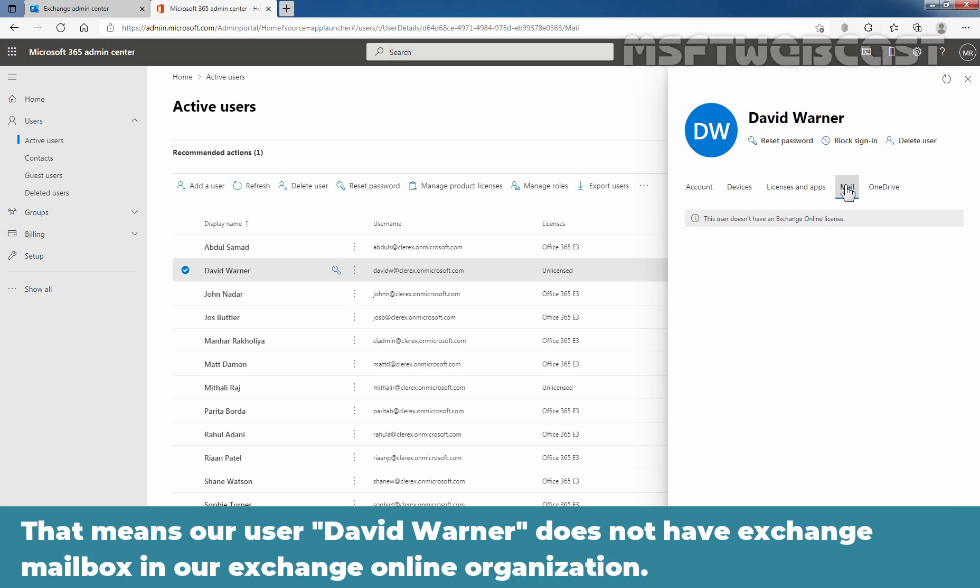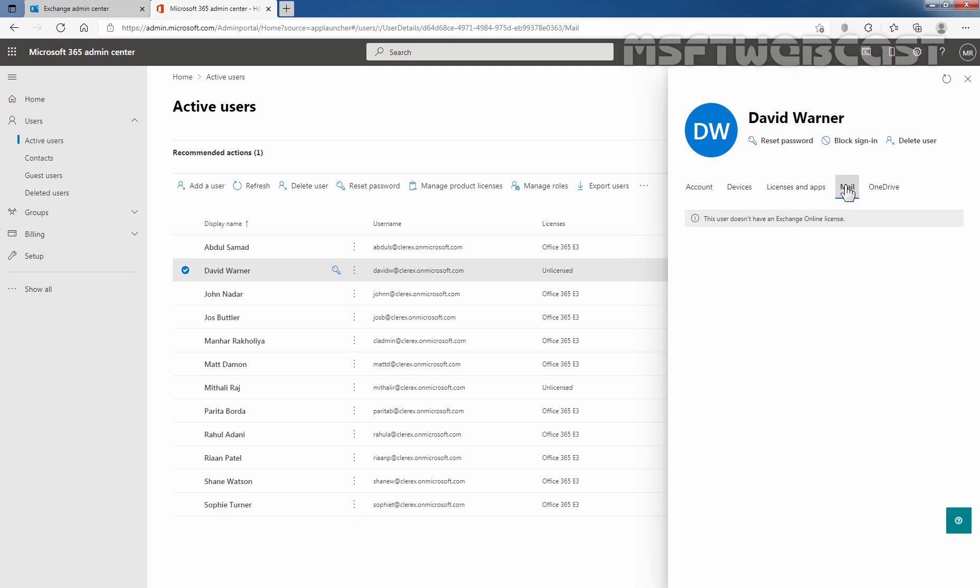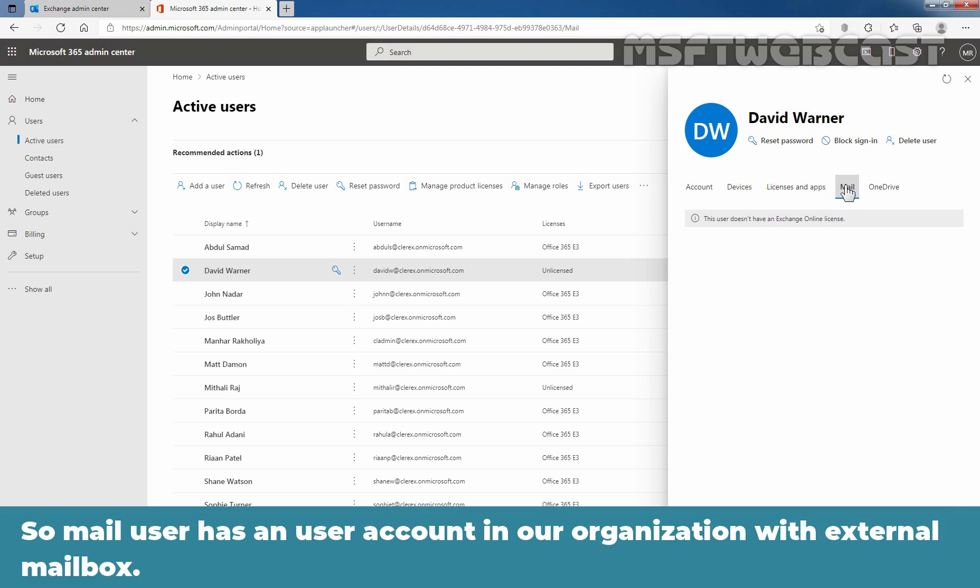We can see the message that this user doesn't have an Exchange Online license assigned to him. That means, our user David Warner doesn't have Exchange mailbox in our Exchange Online organization. So, mail user has a user account in our organization with external mailbox.